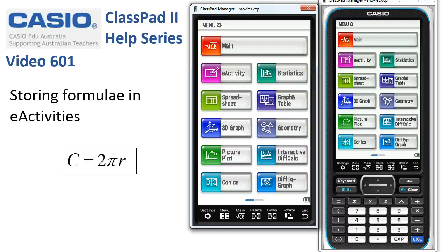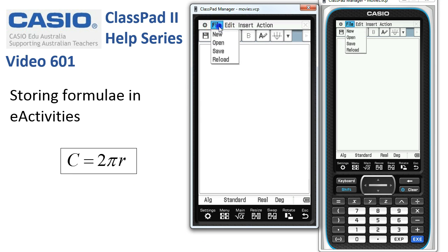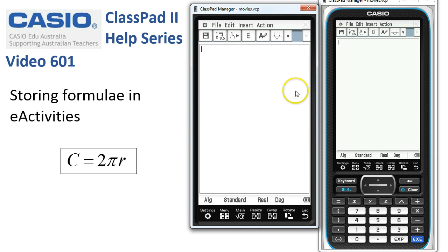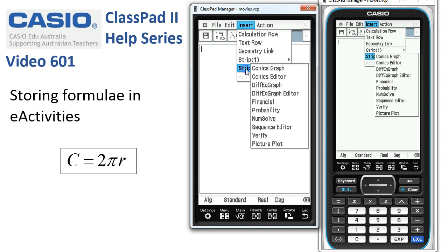Storing formulas in E-Activities is a really great thing that ClassPad can do. We'll start in E-Activity and always best do File > New, in case there was anything there. To put in a formula strip we simply tap on Insert Strip > NumSolve.